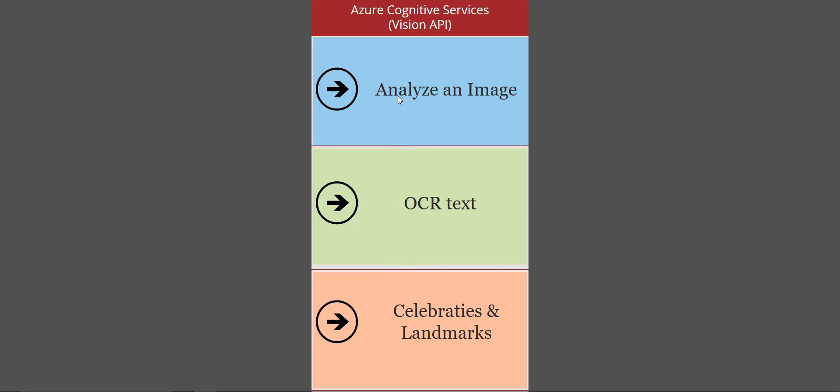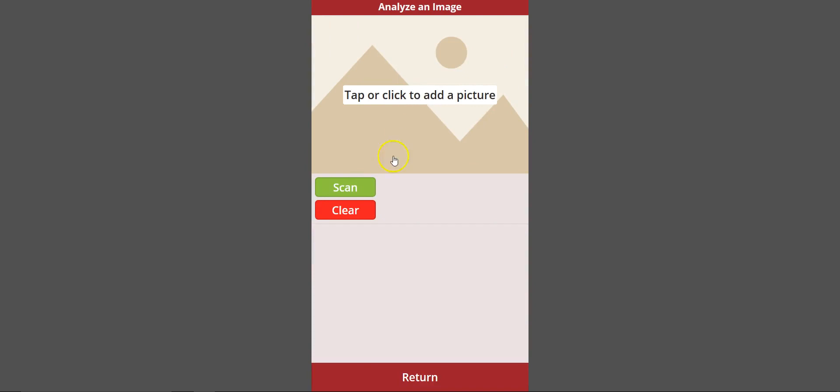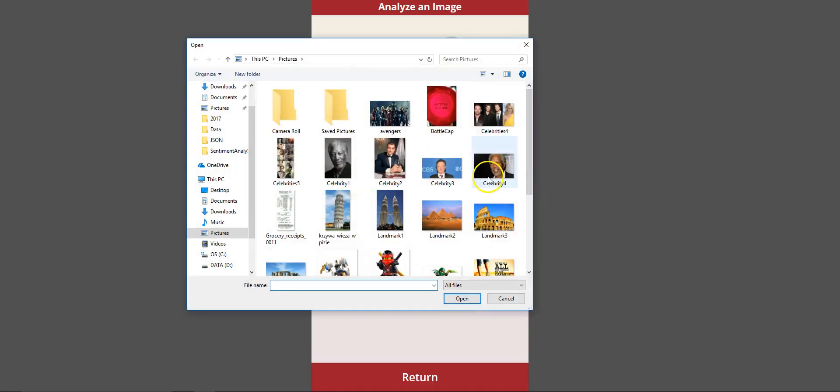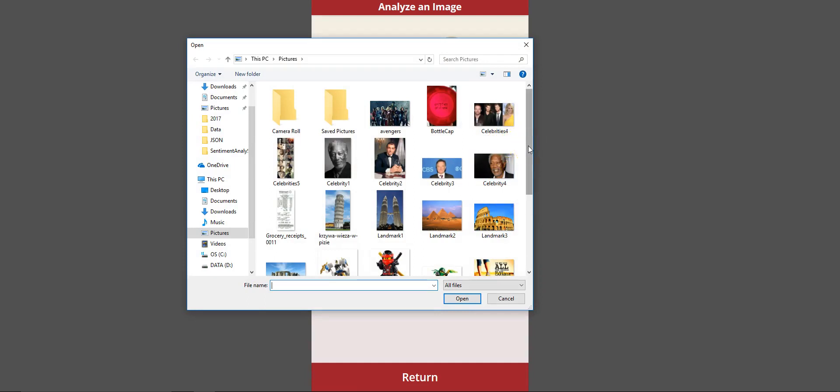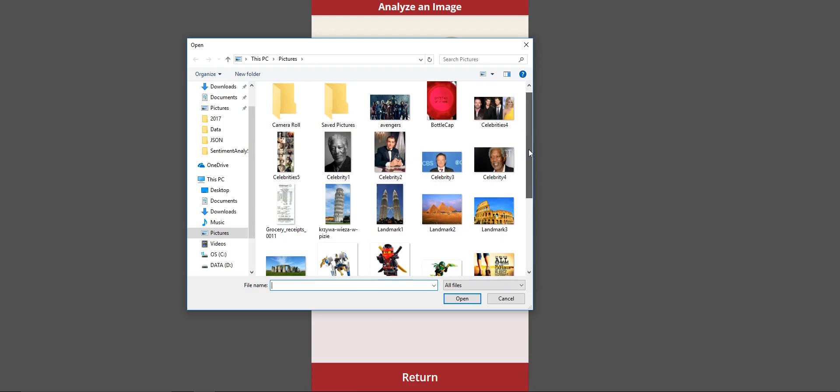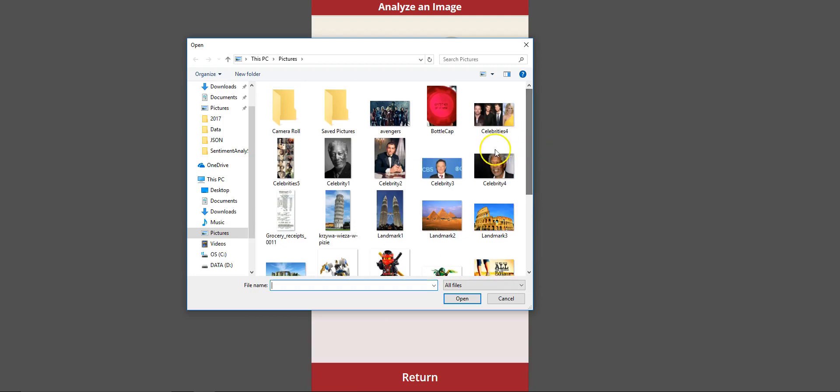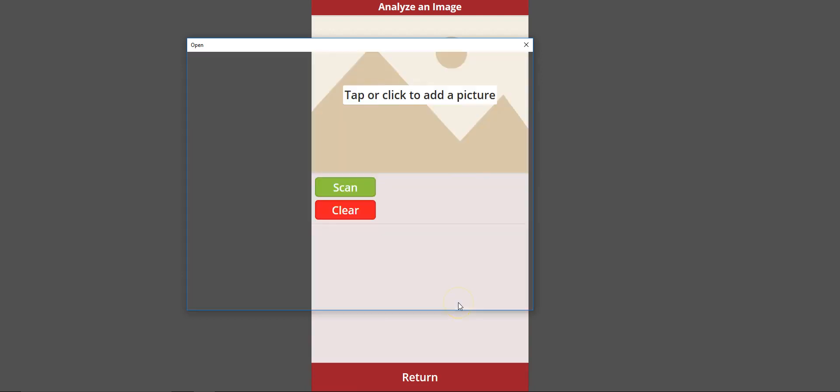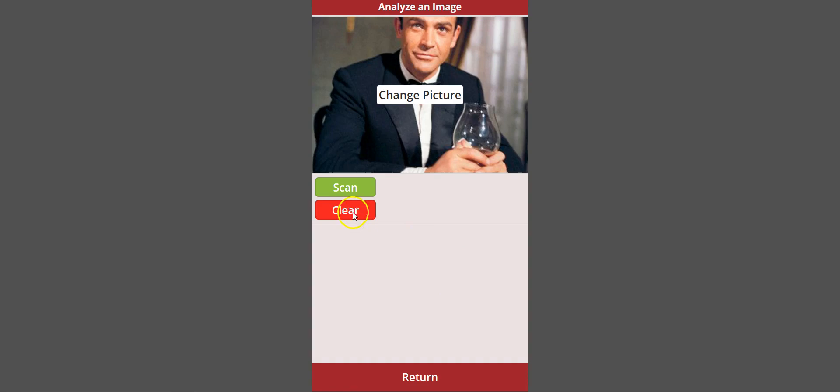We'll go ahead and go through each of them. One is analyze an image. Because I'm running this on my local machine, I'm going to get the images from my laptop, but if you're using it from a mobile device, you can even take a picture. Let's do the first one. I want to analyze this image and let's see what the Cognitive Services comes back with.